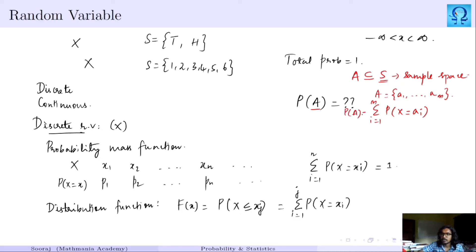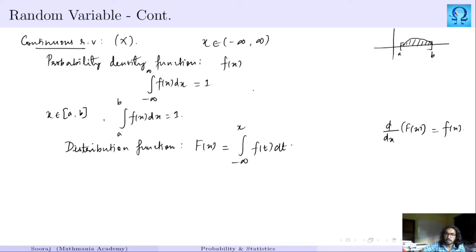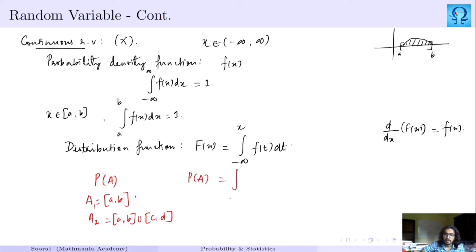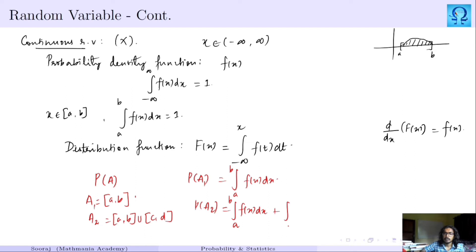For continuous random variables, if asked to calculate the probability of a set A, this A would be some interval or union of intervals. Suppose A consists of two sub-intervals, A1 = [a, b] and A2 = [c, d], which are distinct. Then the probability of A1 is the integral from a to b of f(x) dx, and the probability of A2 is the integral from a to b plus the integral from c to d of f(x) dx, giving us the total probability of A.